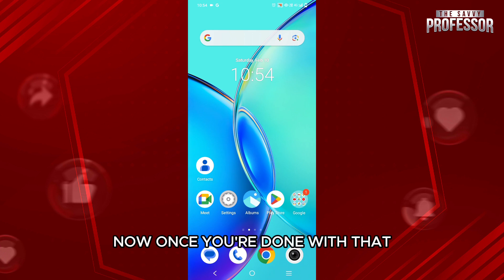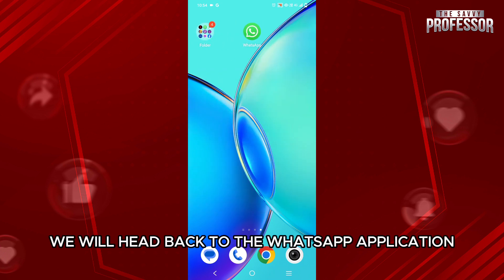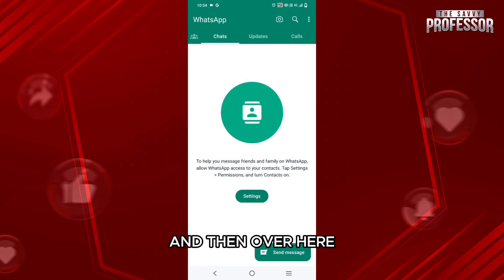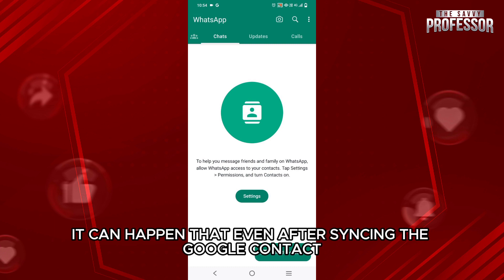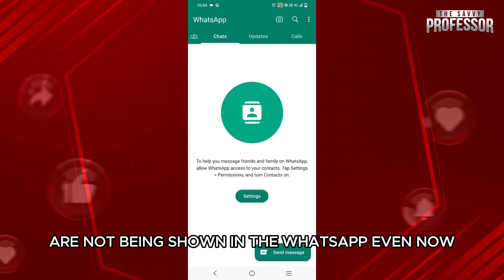Once you are done with that, head back to the WhatsApp application. For some people it can happen that even after syncing the Google contacts, the contacts are still not being shown in WhatsApp.